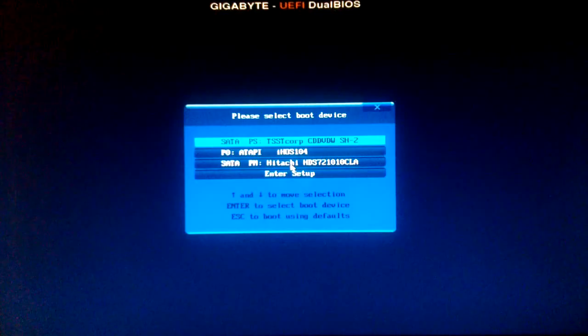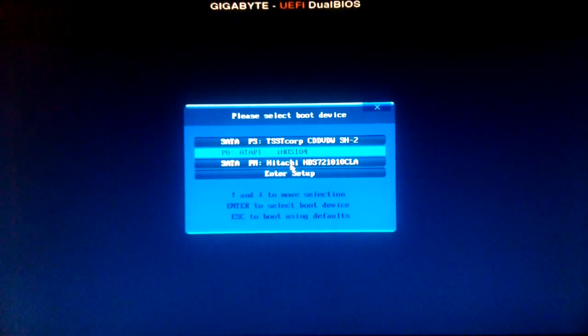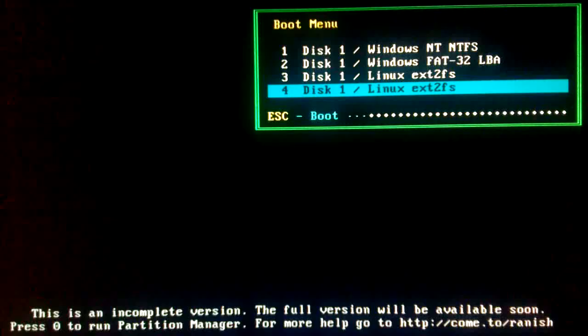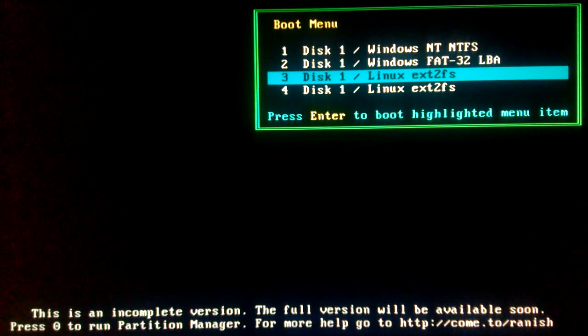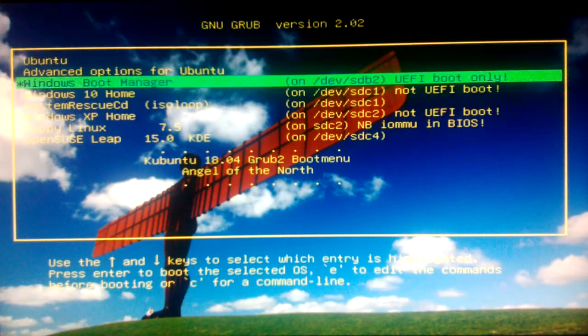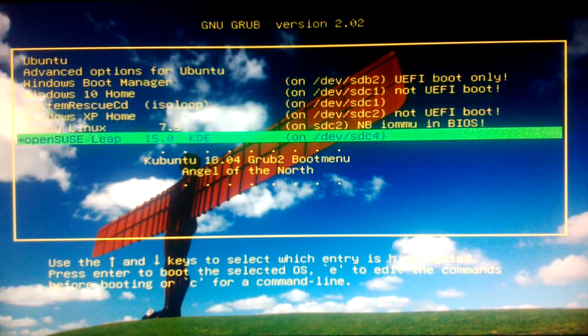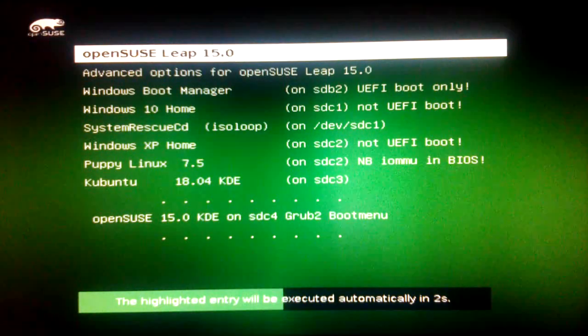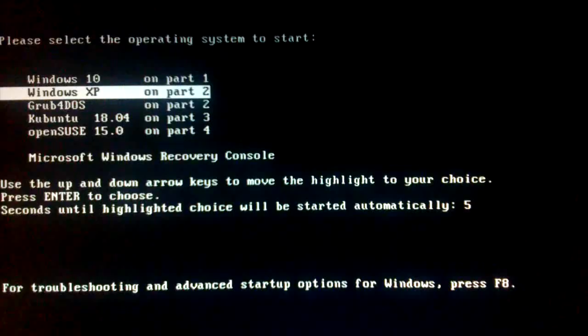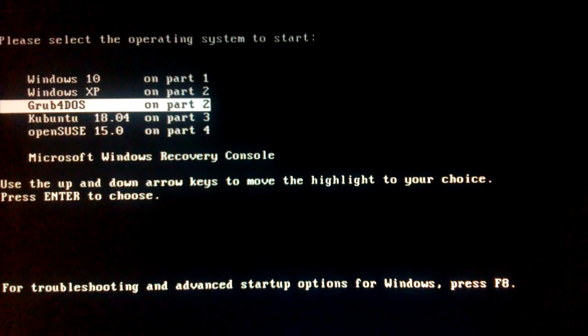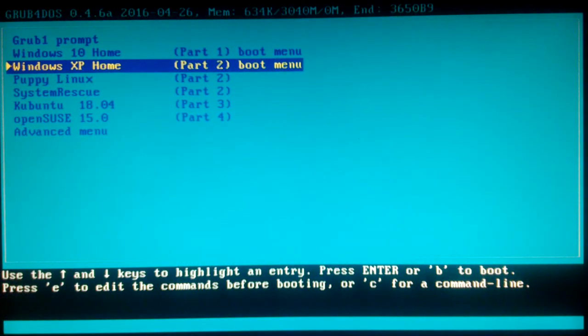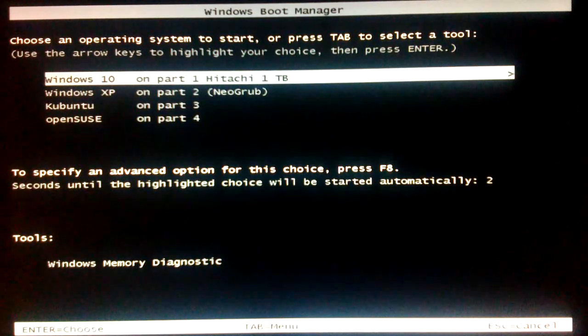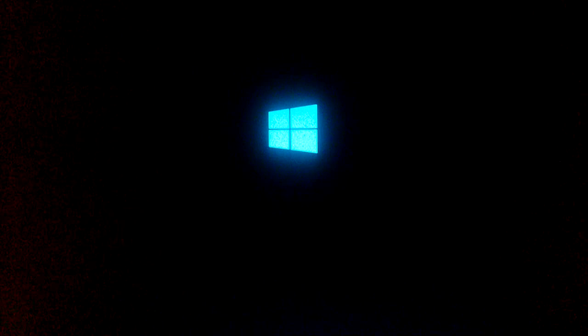Rebooting. Tap F12 for BIOS boot menu. Boot the Hitachi drive. Ranish boot manager. Kubuntu on partition 3. Jump to OpenSUSE on partition 4. Both are limited to booting on the Hitachi disk. Jump to partition 2 Windows XP boot in. Tap Grab for Win. Back to XP. Jump back to partition 1 and Windows 10. Boot.